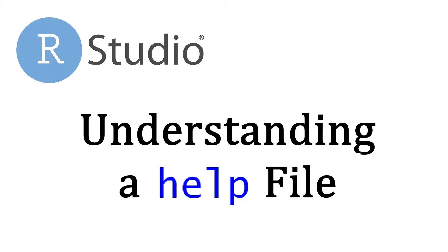If you want to know how to use a function, the help files are a great resource. However, they can also be a little bit difficult to understand at first. In this video, I will go over each section of a typical help file in R to get you acquainted with the general structure.